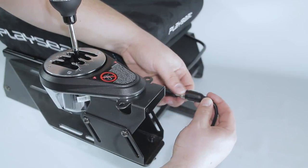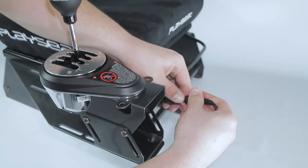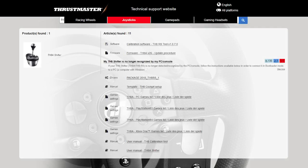While console is plug and play, PC users might need to download drivers and calibration software from the Thrustmaster website.